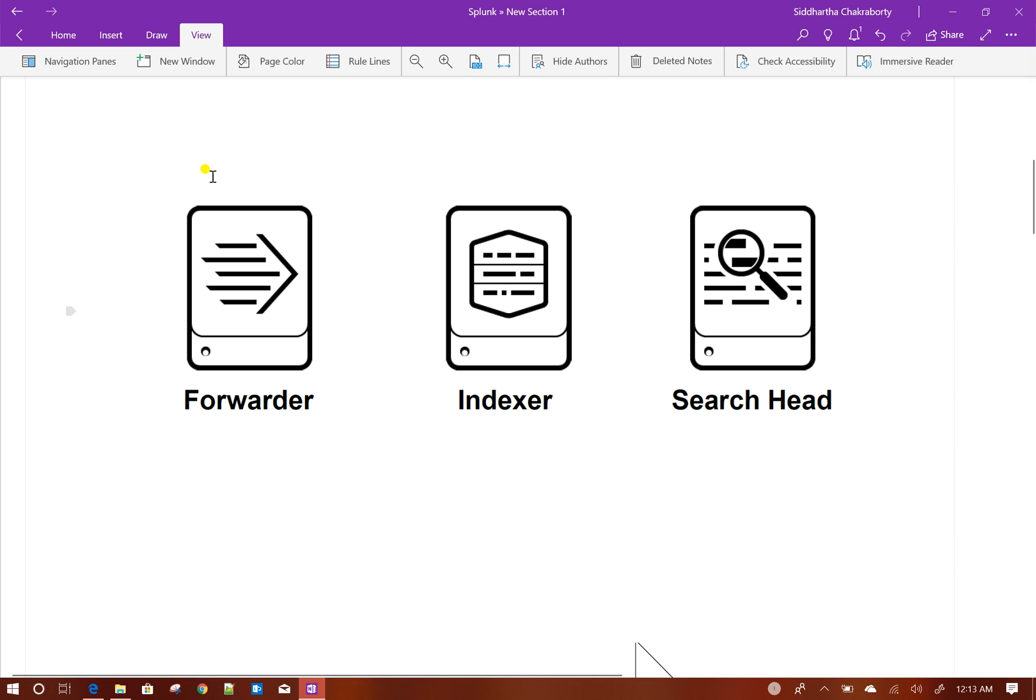Forwarders are the components which collect the data from different servers and send it to Splunk for indexing. Indexer gets the data from forwarder, then parses it, breaking into events based on the data, and then indexes it to Splunk.